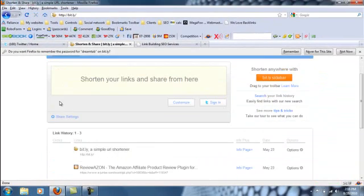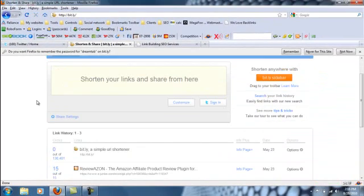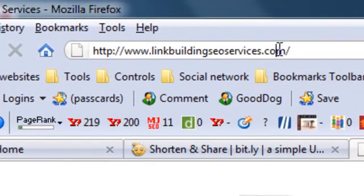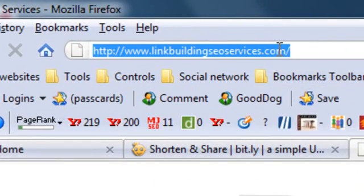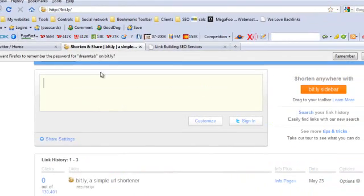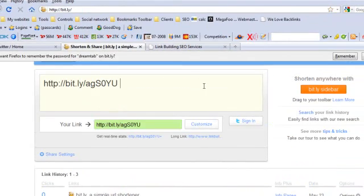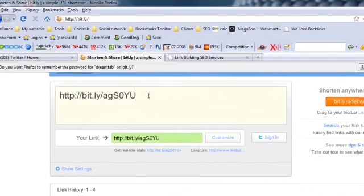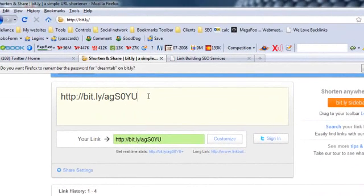Now I'm logging in with my account of bit.ly. Now you can put any links here. Let's say I'll put this link. I want to shorten this link. Now this bit.ly will turn this long link into a short link, like this.